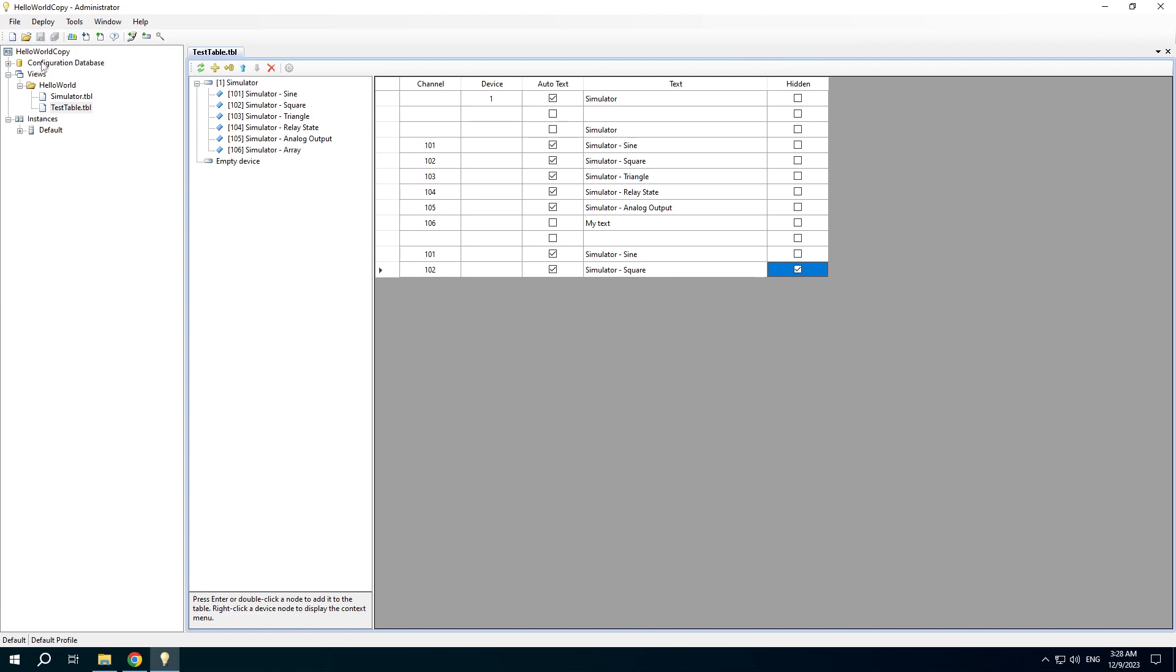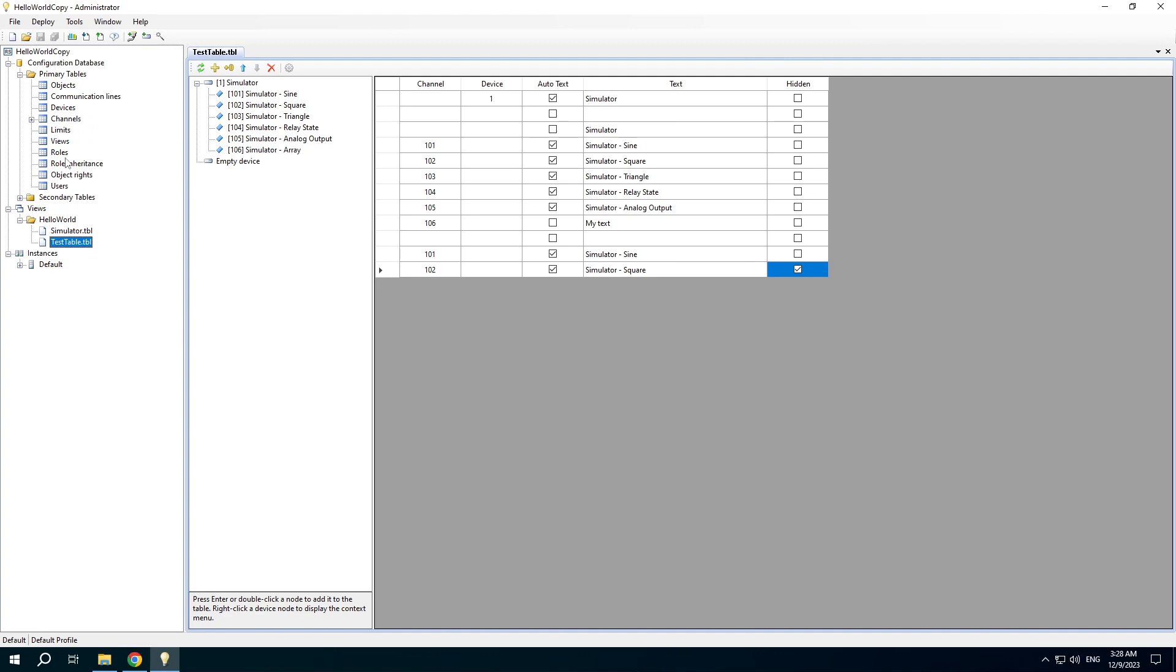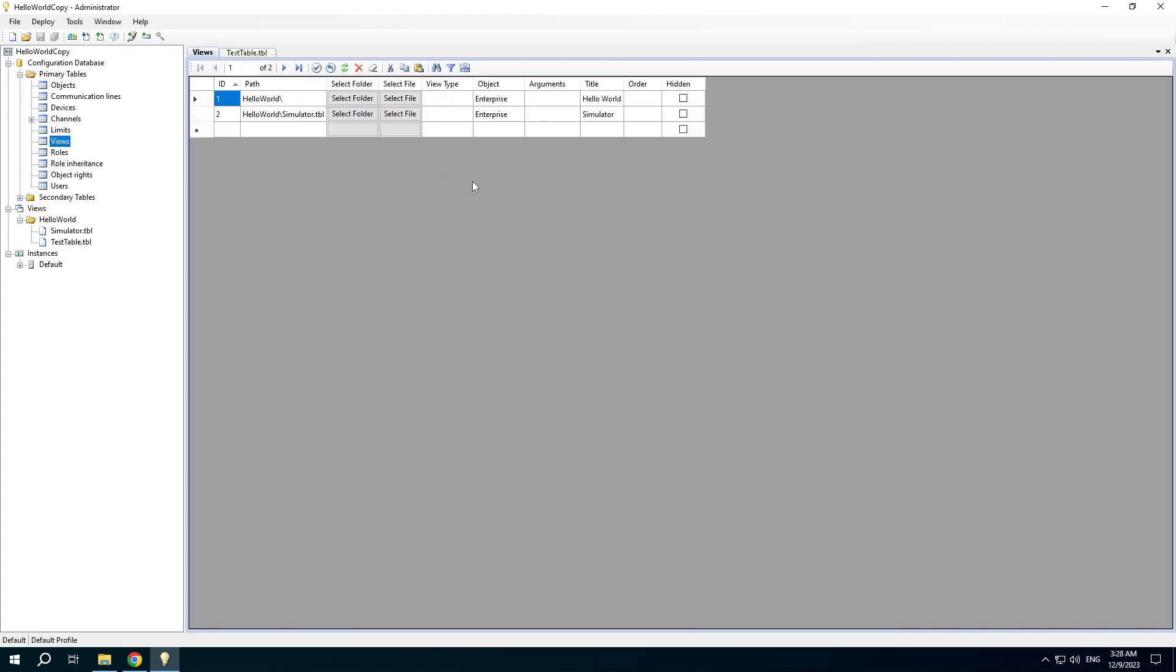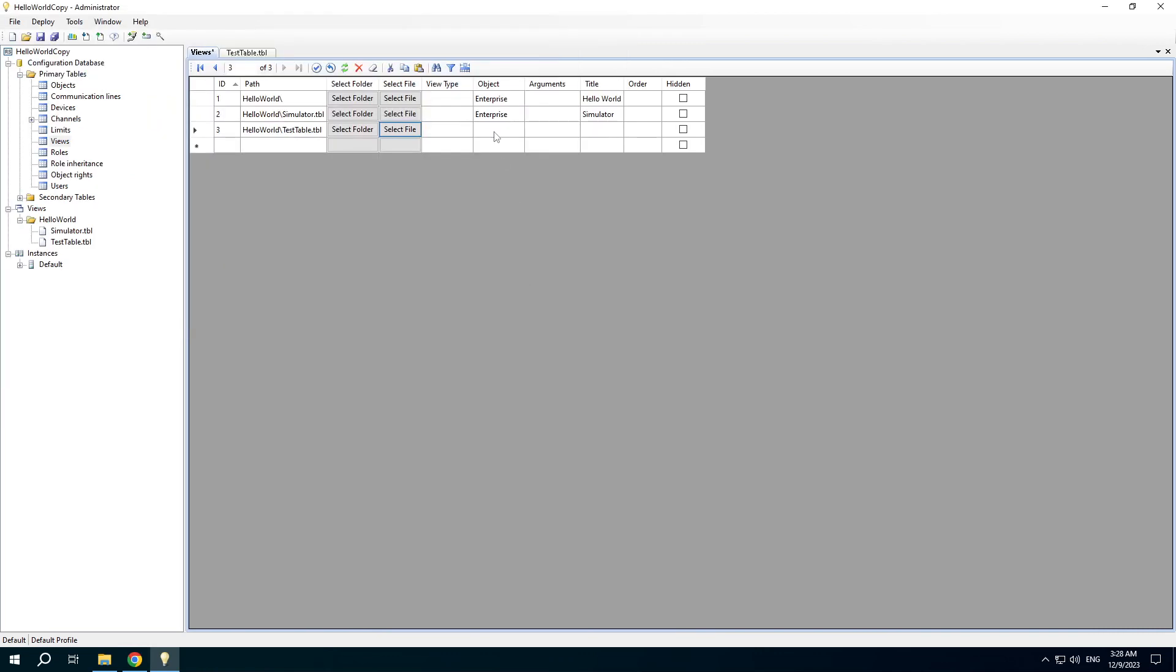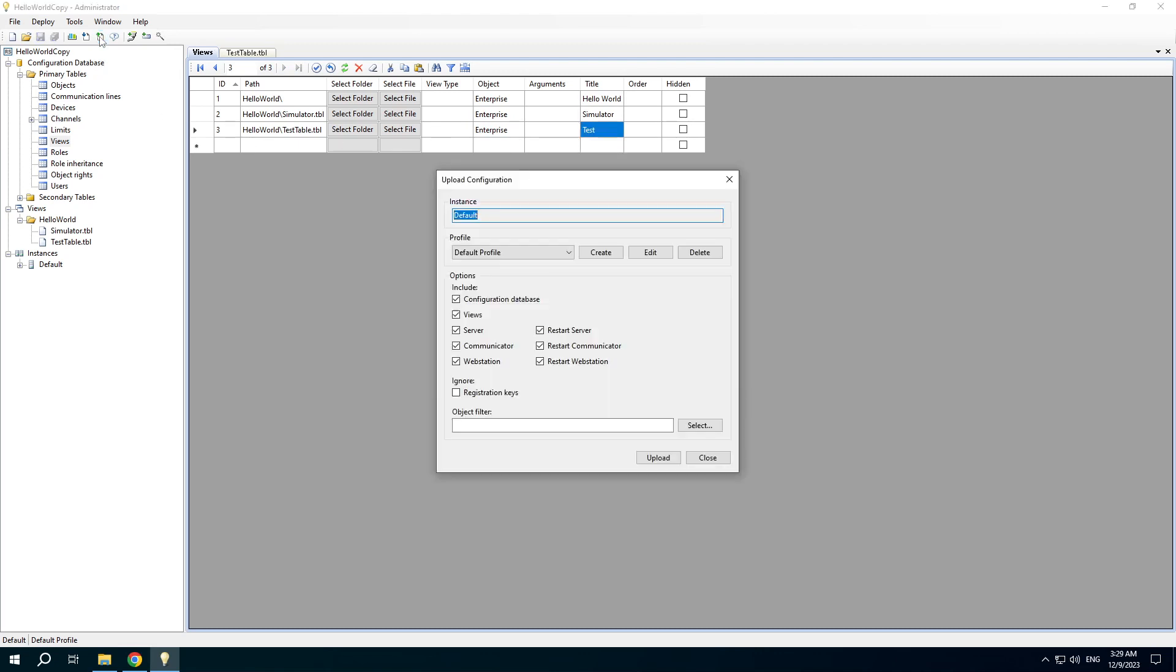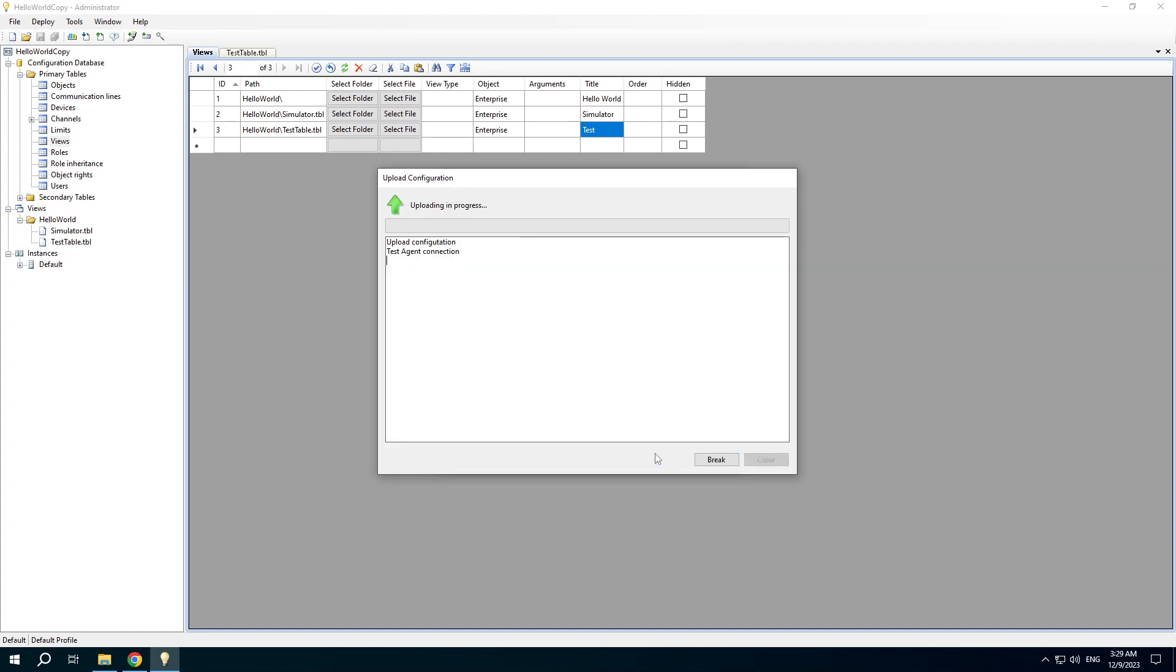Save the changes. We also need to specify the created table view in the views table of the configuration database. Copy an object and enter the table title. Upload the configuration for execution.